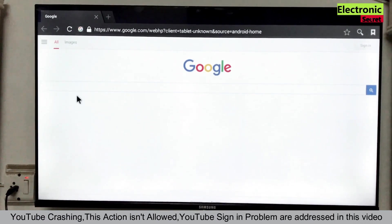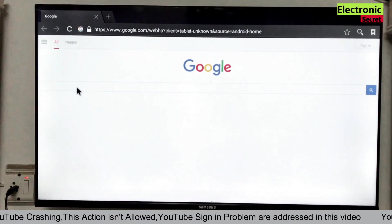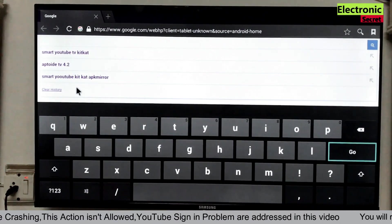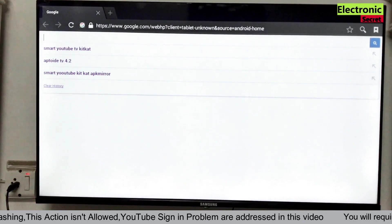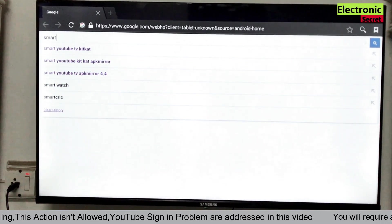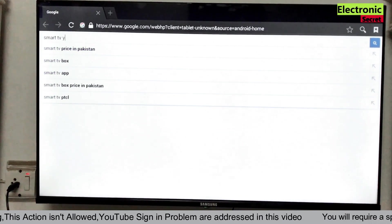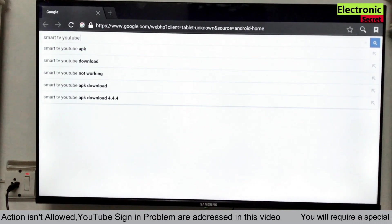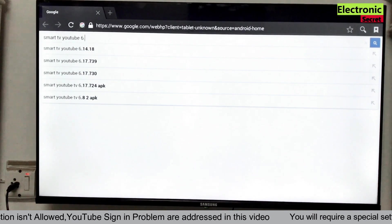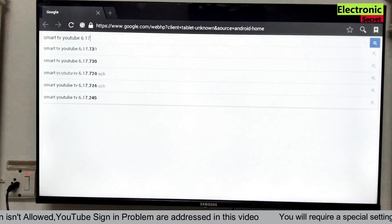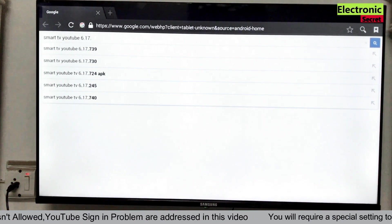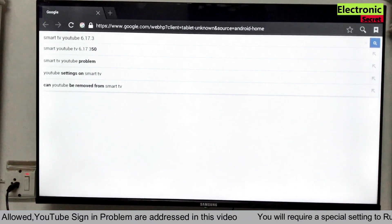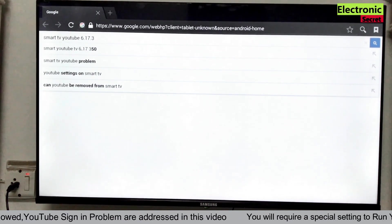Here you have to type smart TV YouTube 6.17.391. So basically this is the version we have to install. And hit enter.